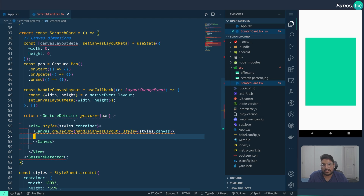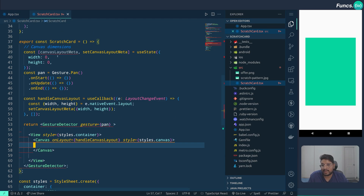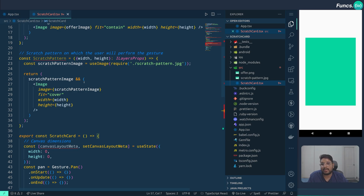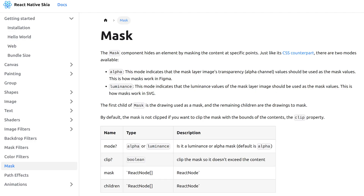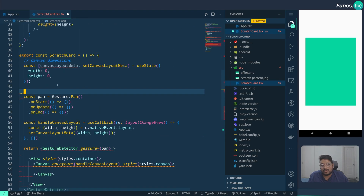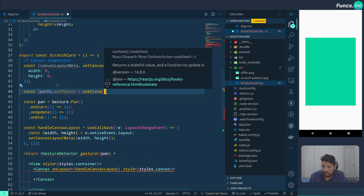Let's take a step back and understand how we will be doing the scratch card. The scratch card will have three layers: the scratch pattern is on top, and when the user performs a gesture we will be removing parts of it that are being scratched. In order to implement this, we can use the mask from React Native Skia. Whenever the user performs a gesture, we take the input and create an SVG path out of it, then apply it to a mask to remove those parts from the scratch pattern.